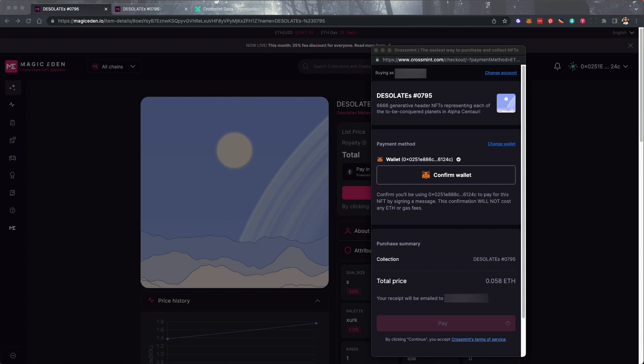Click Connect to MetaMask to connect your wallet if it isn't already connected. If you're already connected via Magic Eden, then you can click Confirm Wallet.